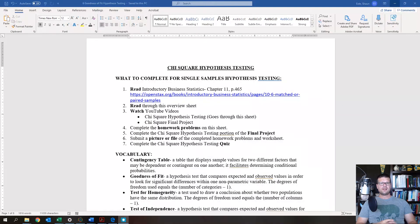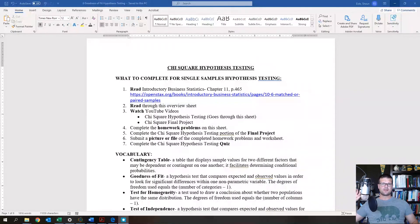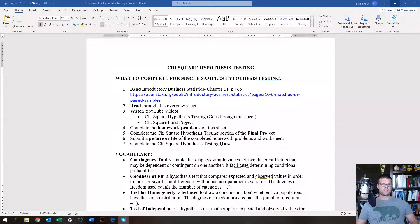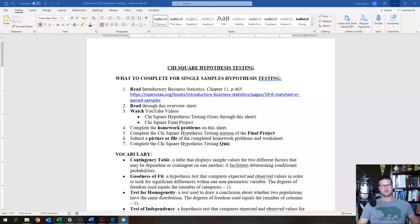This lecture goes over the beginning of the chi-squared hypothesis testing worksheet. For this worksheet, make sure that you read the Introductory to Business Statistics Chapter 11, right here, or you can click on this link.